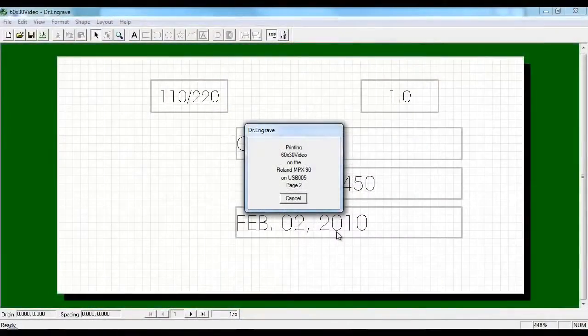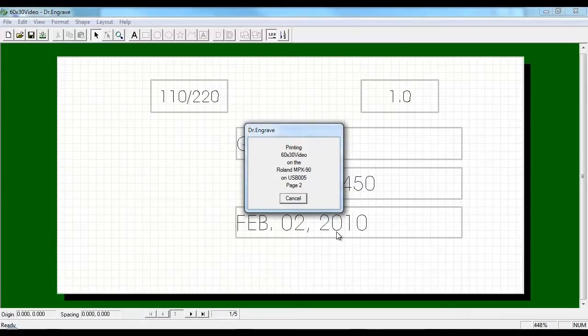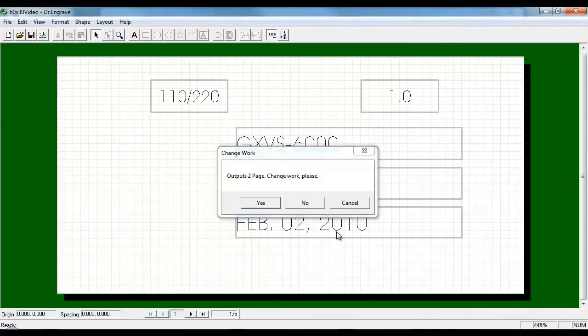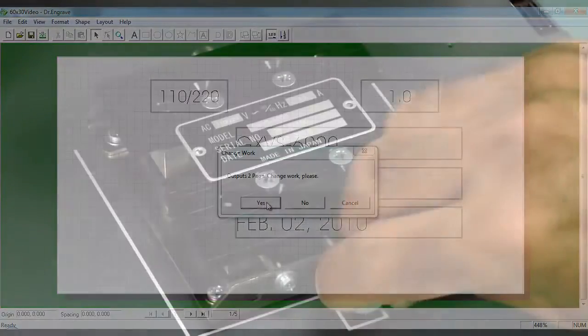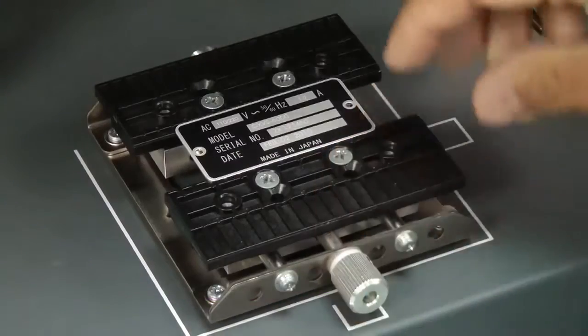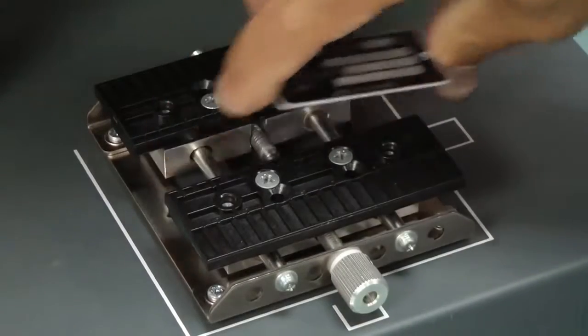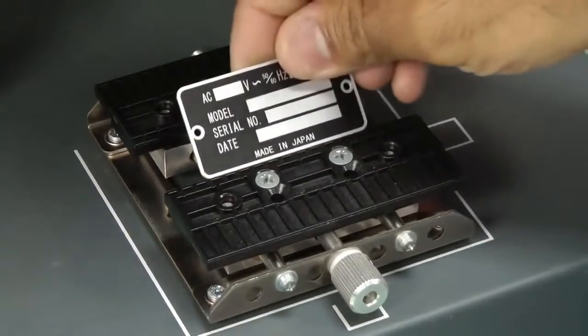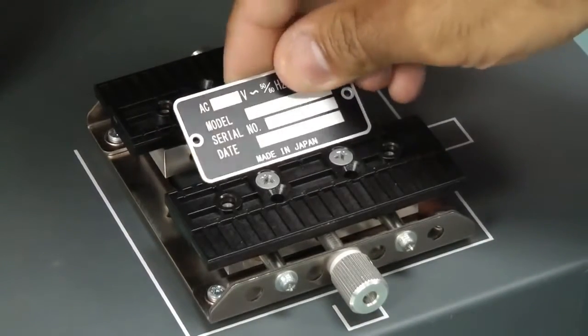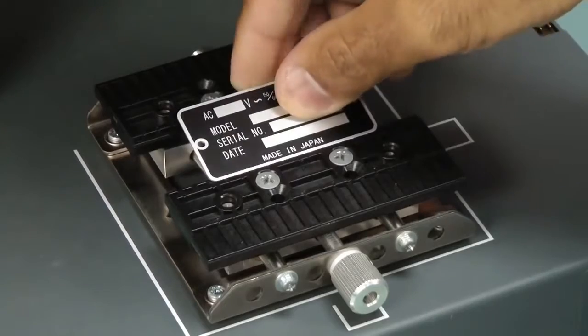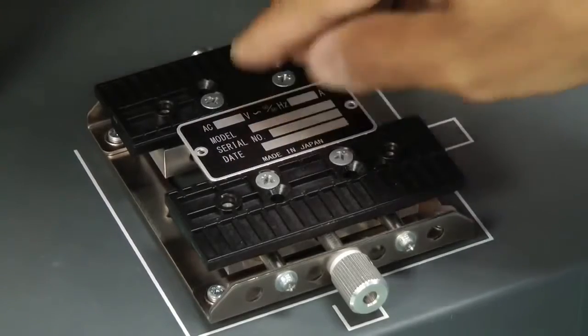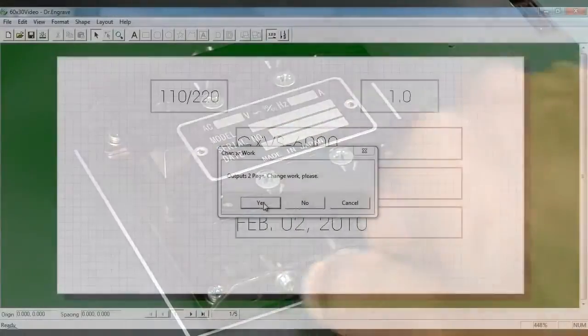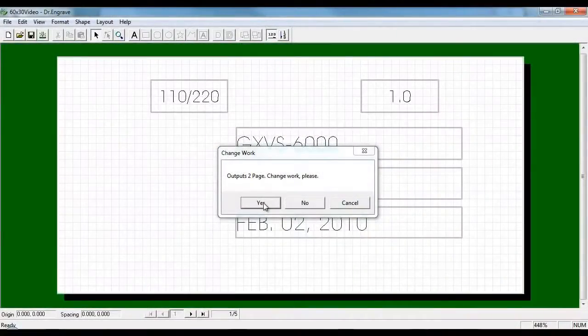When printing multiple plates, the MPX-90 driver will prompt you to load the next piece. Remove and place the next plate on the vise. Click on the continue button to print the next plate.